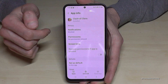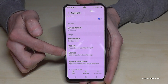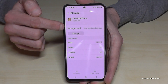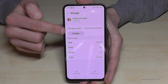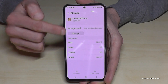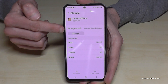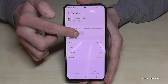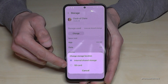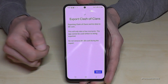Look for the point Storage — here it is. If you have this option available, then your app is able to be transferred to the SD card. Just tap Change, then select your SD card.